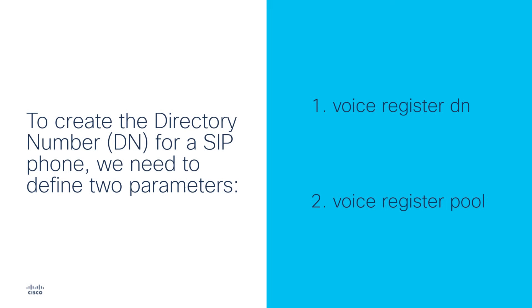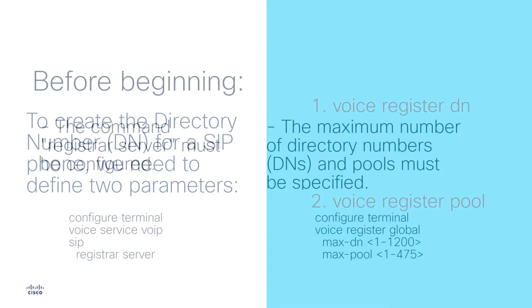To register a SIP phone, we need to create the directory number. In order to create the directory number, we need to define two parameters. One, VoiceRegisterDN. This will help us to define the extension of the phone. Two, VoiceRegisterPool. This will define the SIP phone instance and map the DN created to it.